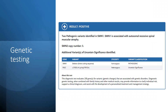When genetic testing is done, the result identifies two pathogenic variants with deletion of the entire coding sequence in SMN1, consistent with spinal muscular atrophy. Copy numbers of three fit with either SMA2 or SMA3.